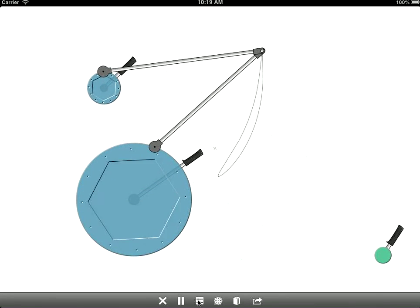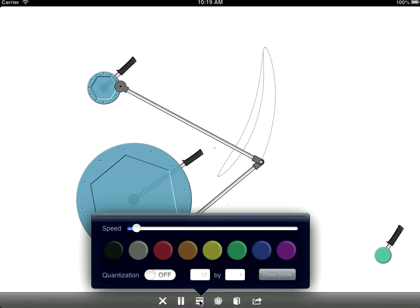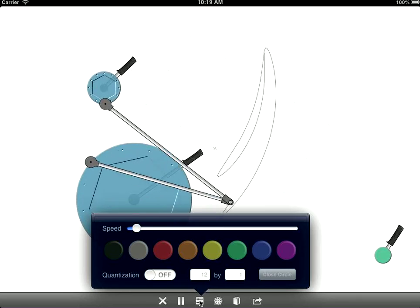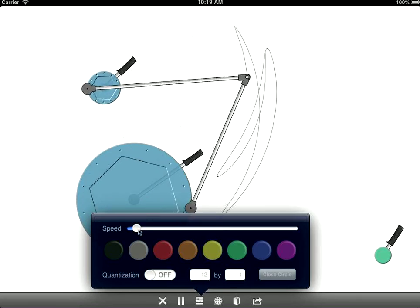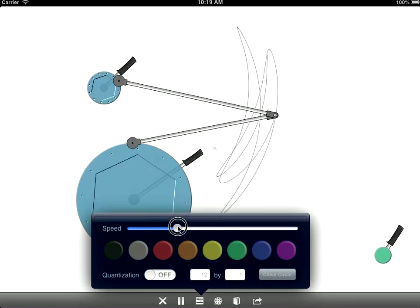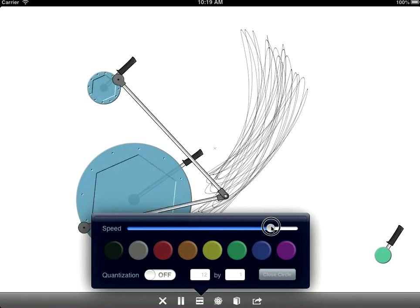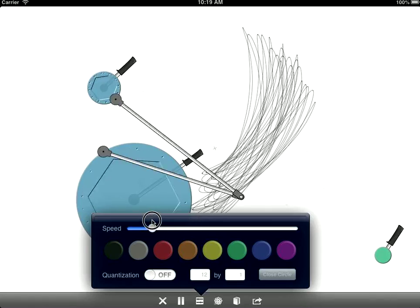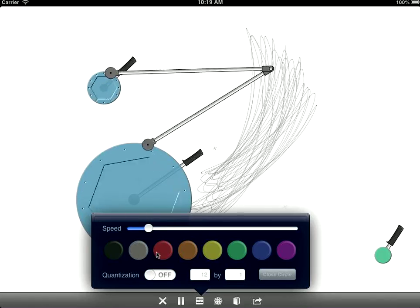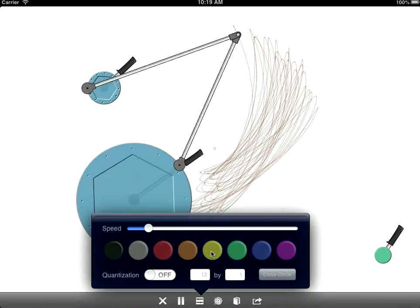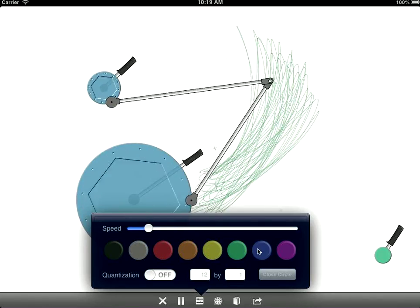There's also a pop-up with additional controls. First one controls the speed of the entire simulation, makes everything go faster. You can, of course, change the color of your drawing.